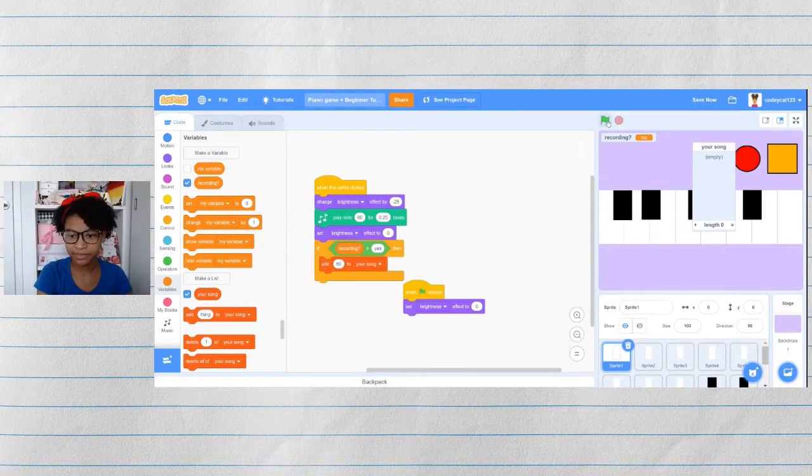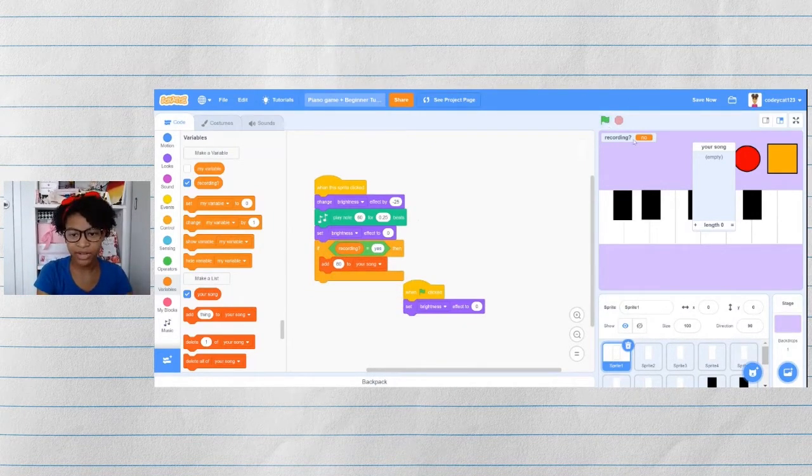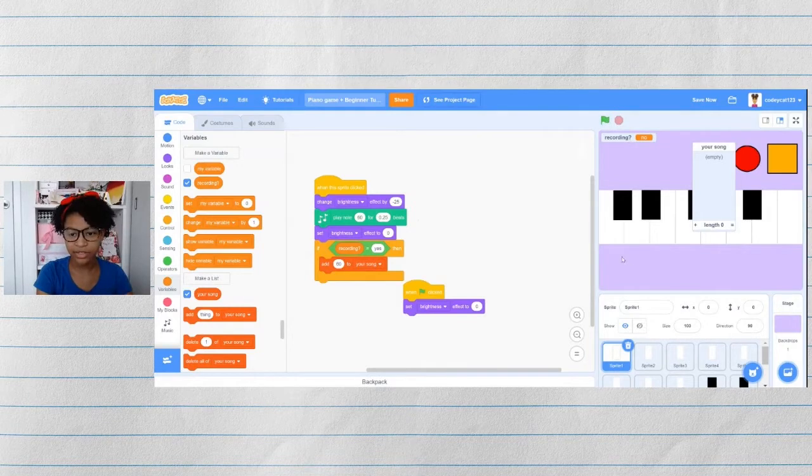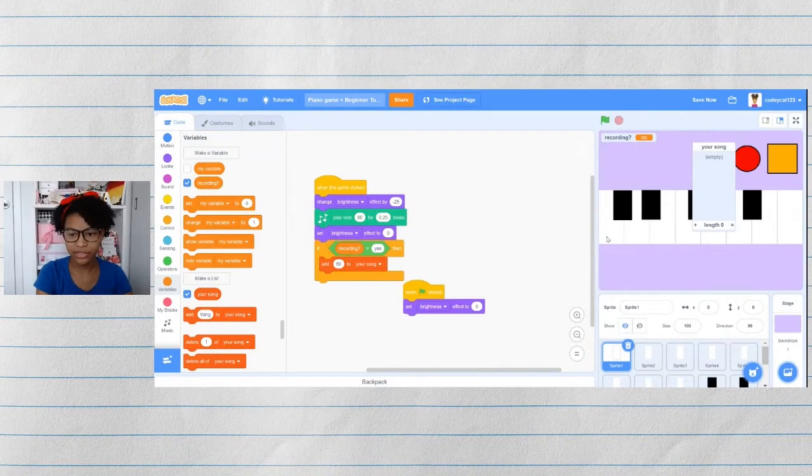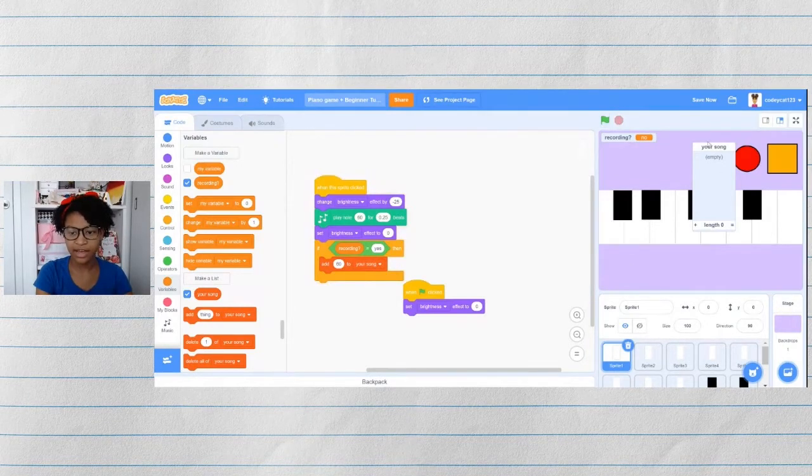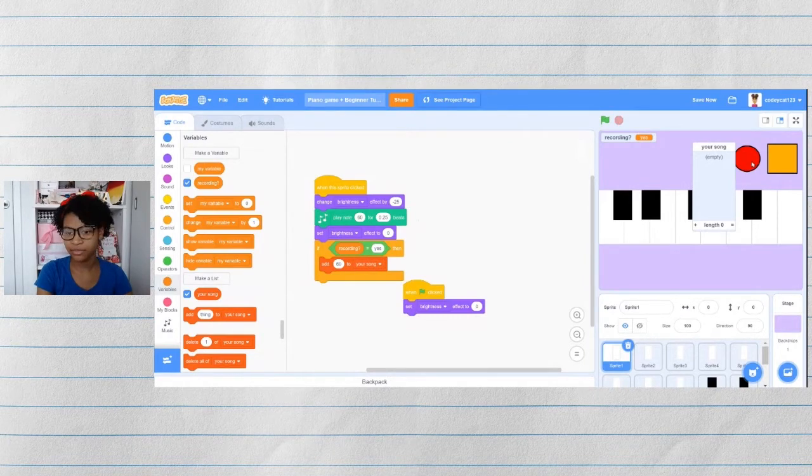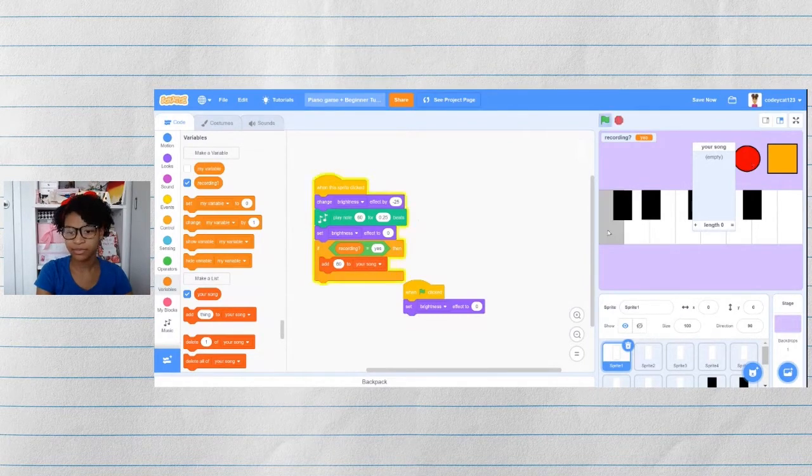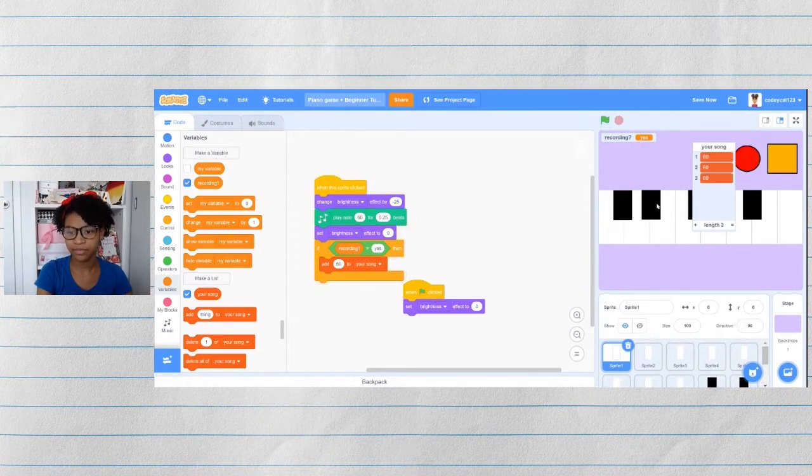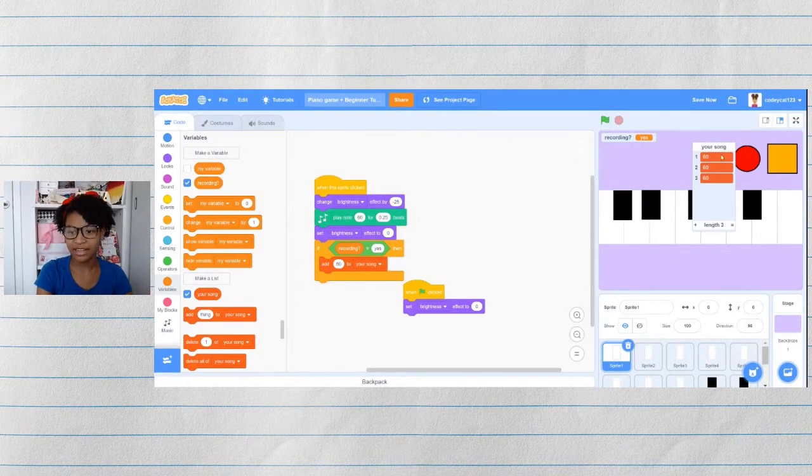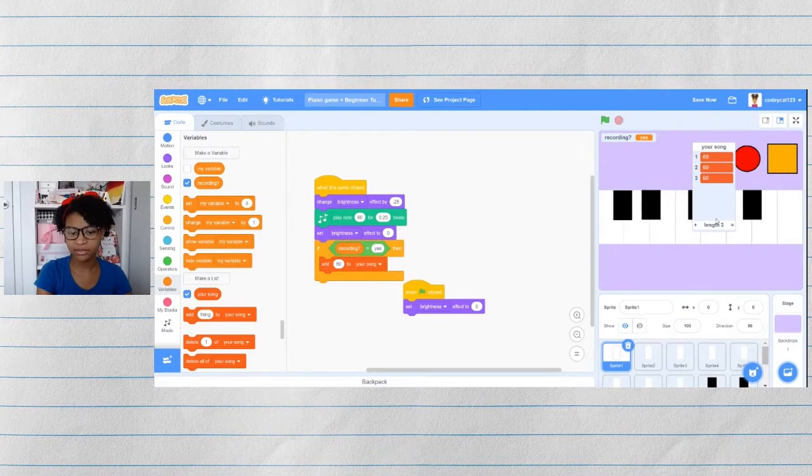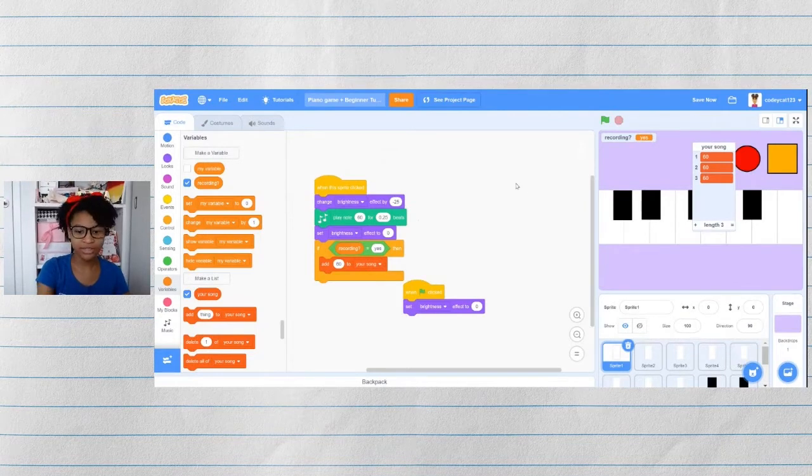Let's test it out. So right now we're not recording. So if I click on this, it's not adding to my song. But if I click on the recording button, it's adding that to my song. Perfect.